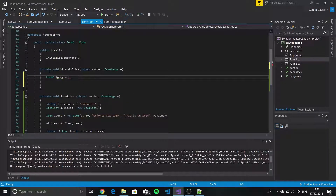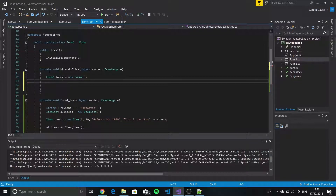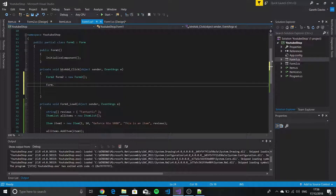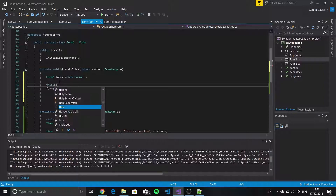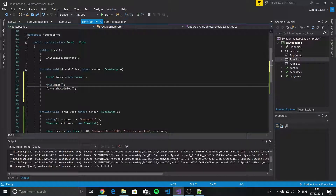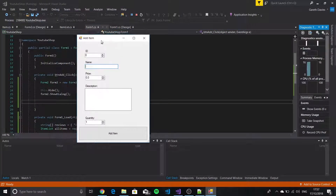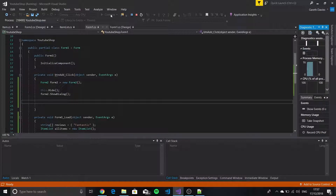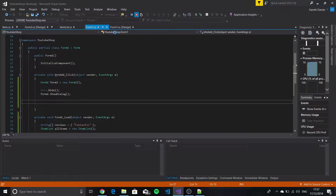We declare Form2 form2 = new Form2(), and then we say form2.ShowDialog() — ShowDialog makes a lot more sense — and then this.Hide(). So basically now if we run the program and click the button, you'll see what happens. As you just saw there the form basically just came up. If I click Add Item again it comes up, which is excellent — that's what we want.